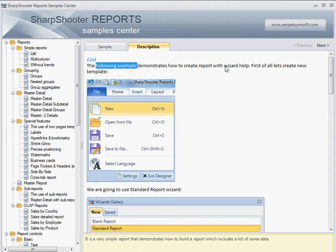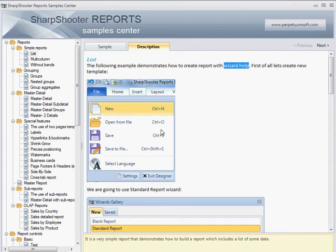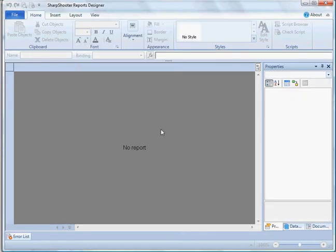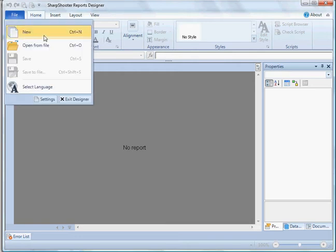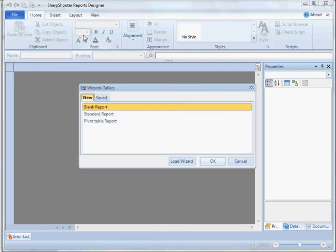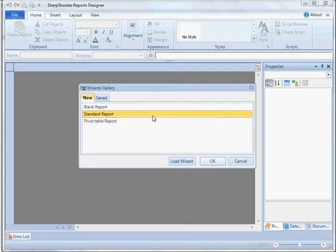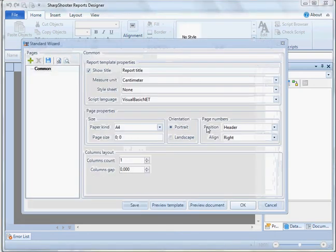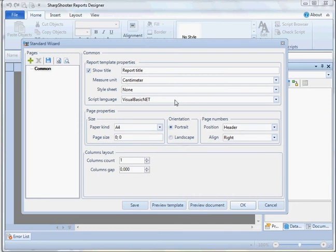I go to the Description tab and see that this example demonstrates how to create a report with wizard help — great, we'll use the wizard. Let's create a new template and open up Report Designer. I have already opened it in advance. To create a new report we go to File and hit New, or Ctrl+N, then select Standard Reports as suggested on the Description tab and hit OK.